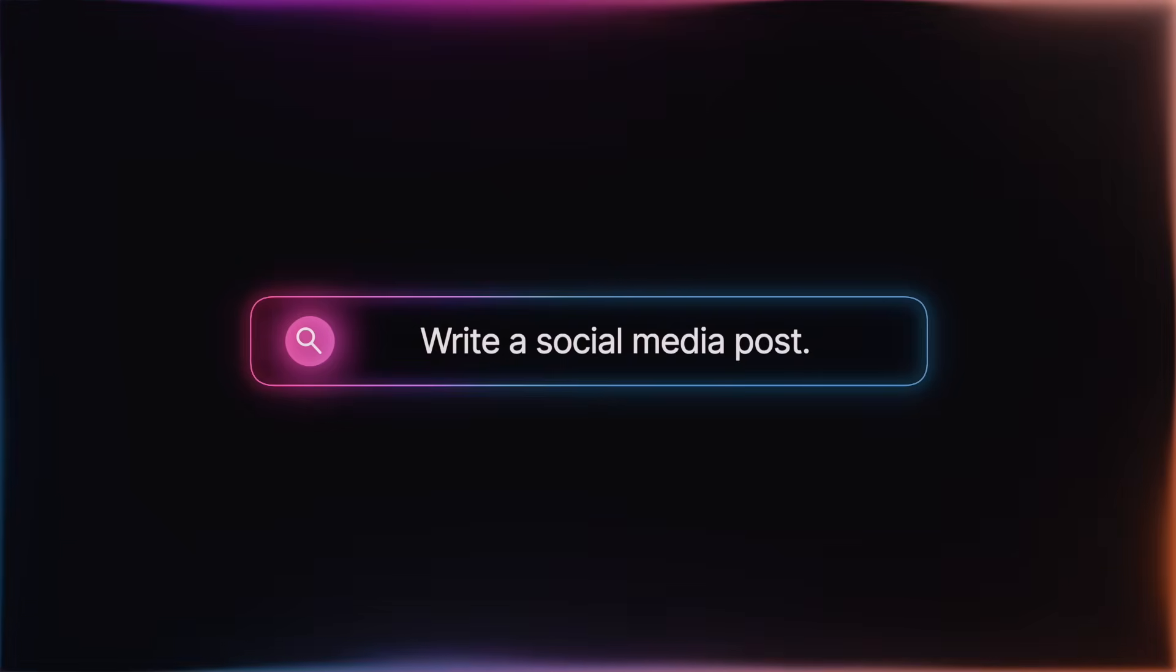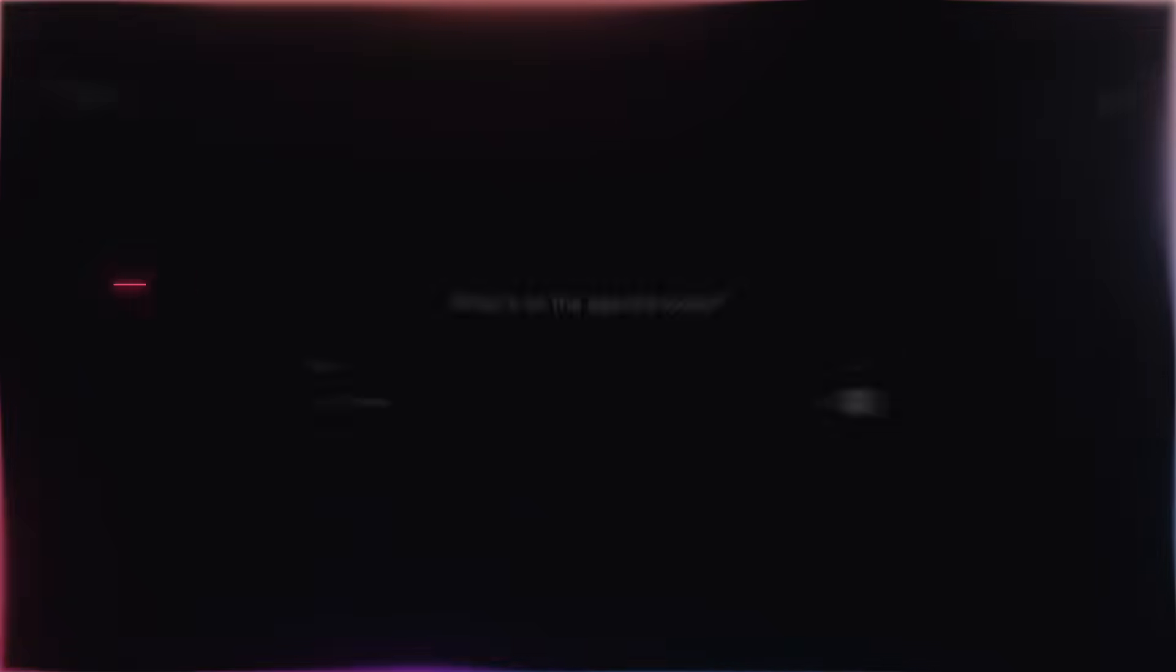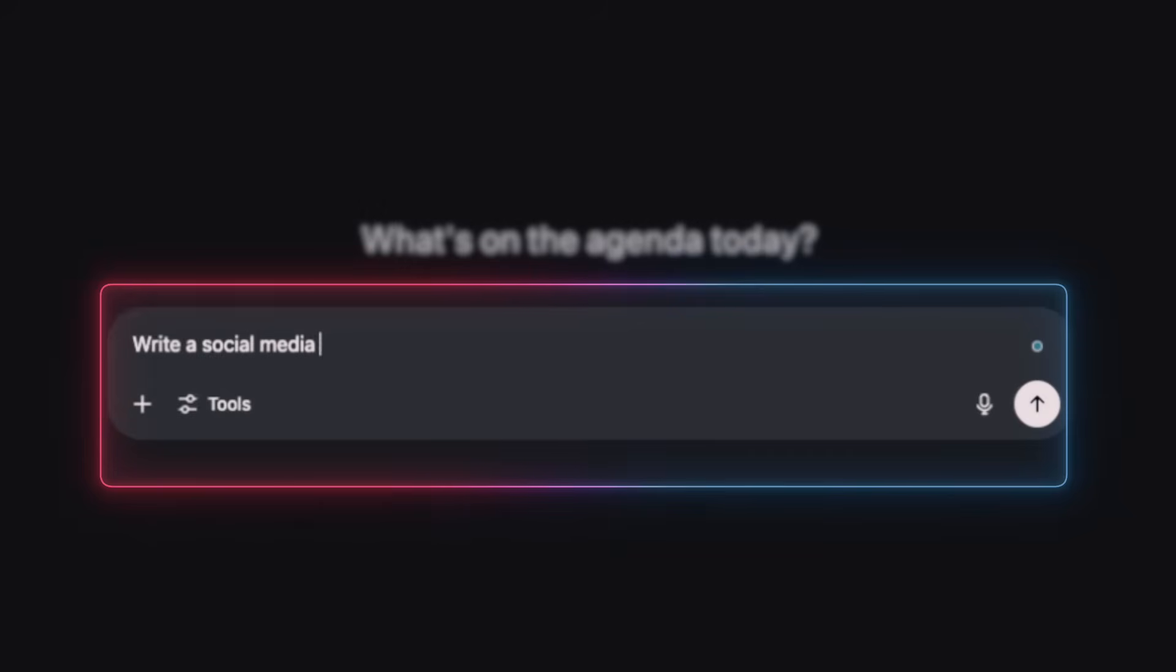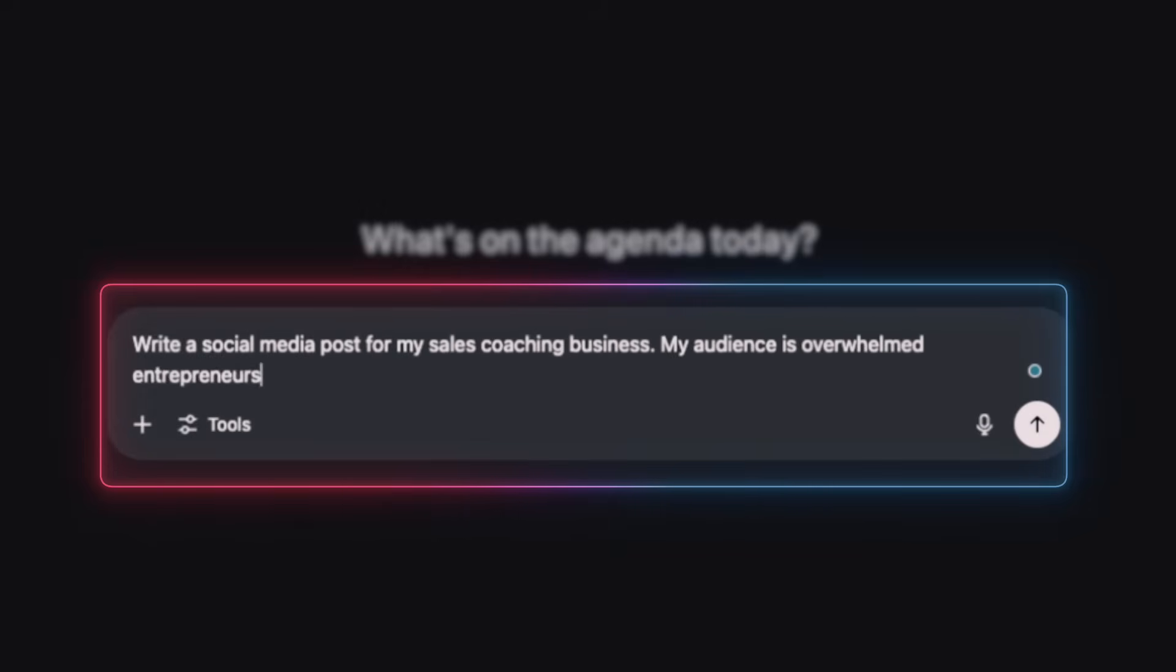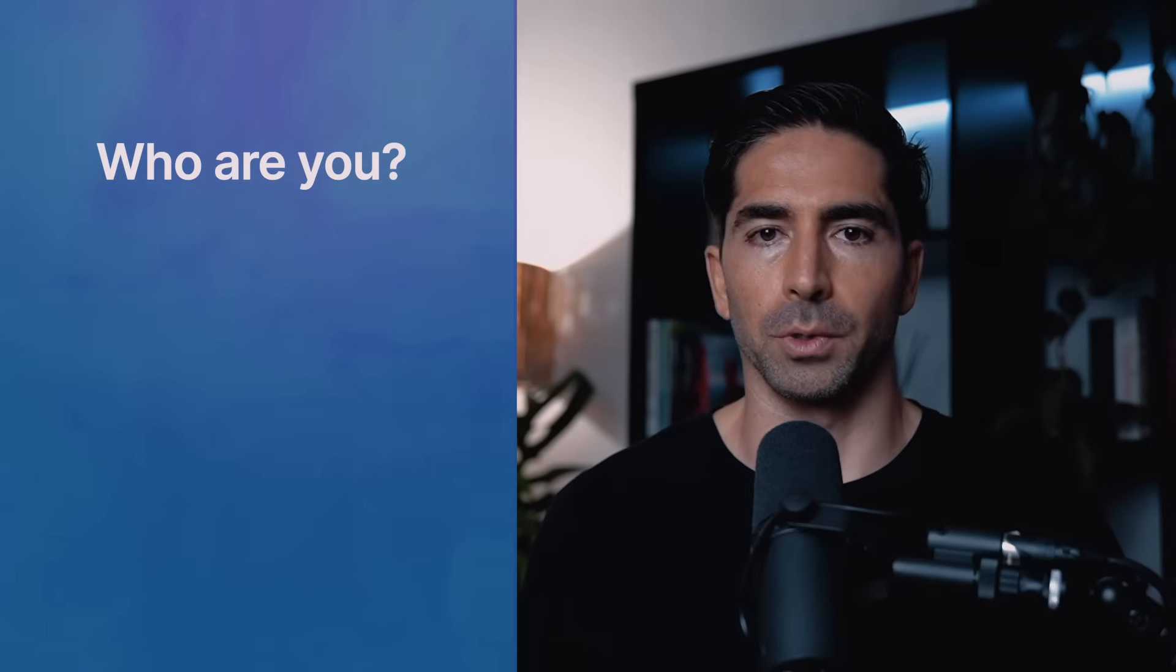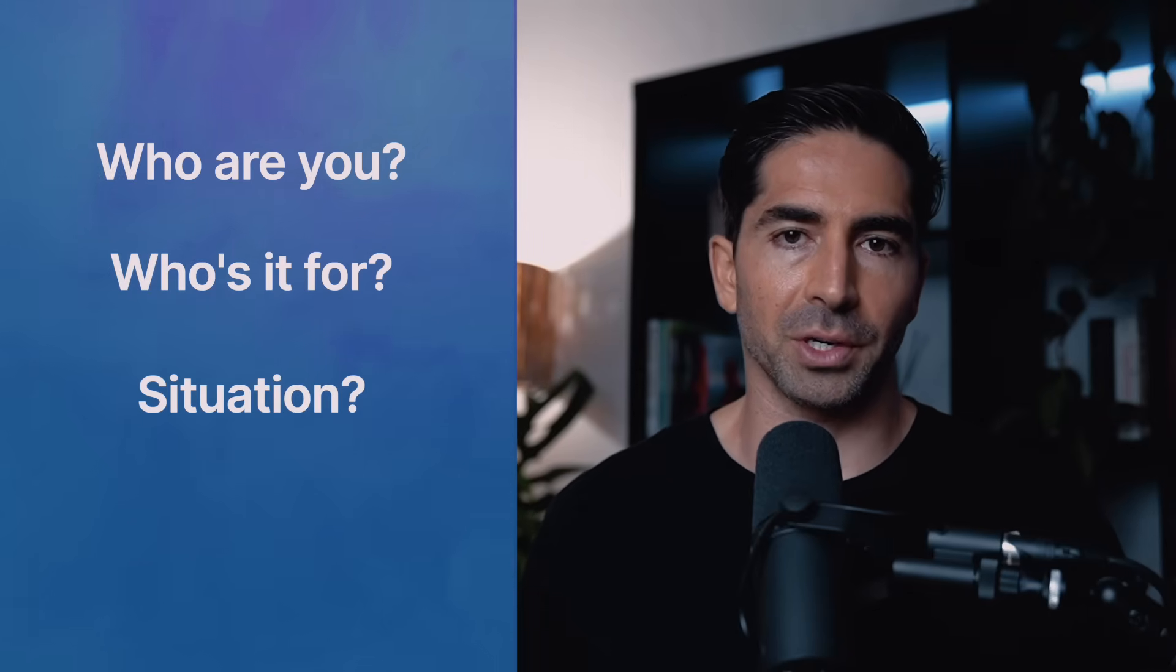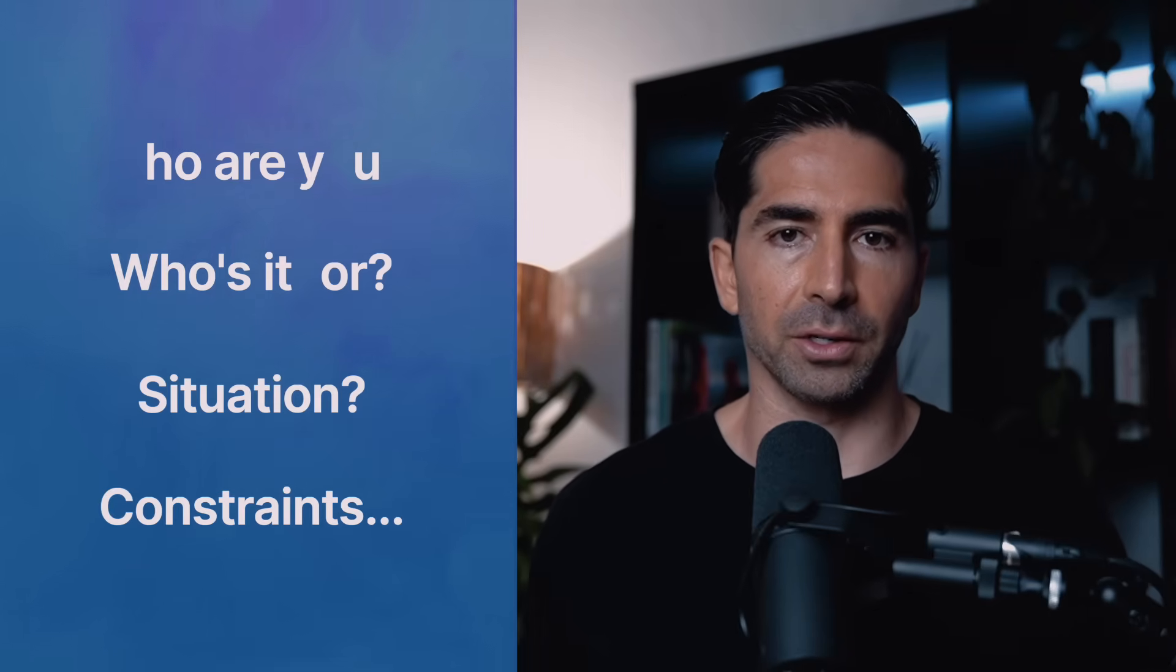Here's a prompt with just action. Write a social media post. And here's the same action with proper setting. Write a social media post for my sales coaching business. My audience is overwhelmed entrepreneurs 30 to 45 that are most active on Instagram during their coffee breaks. They're constantly behind and feel guilty about it. One gets you cookie cutter fluff. The other speaks directly to your people. So what do you include in setting? Some of the essentials are going to include who are you, who's it for, what's the situation, and any key constraints.